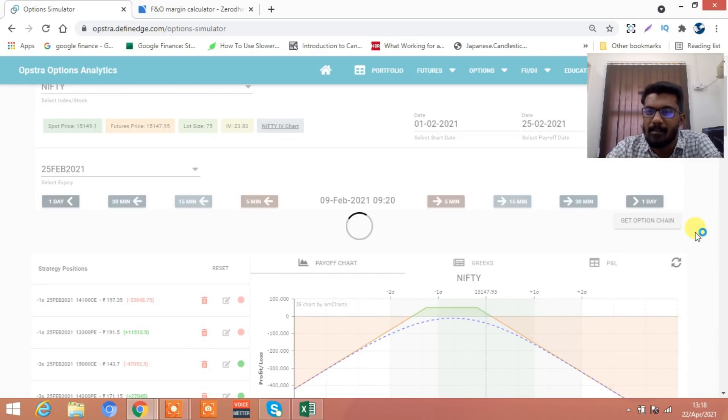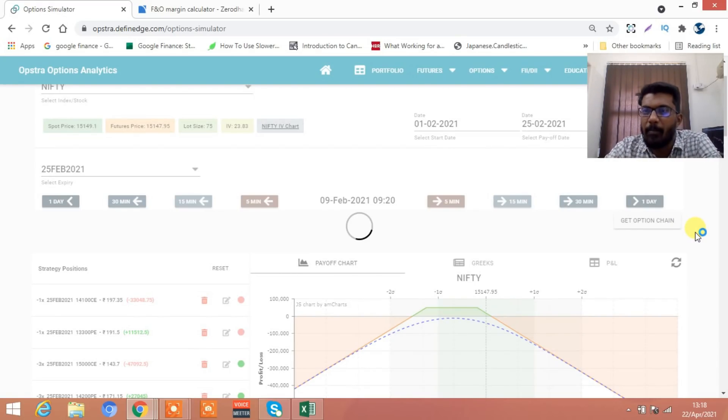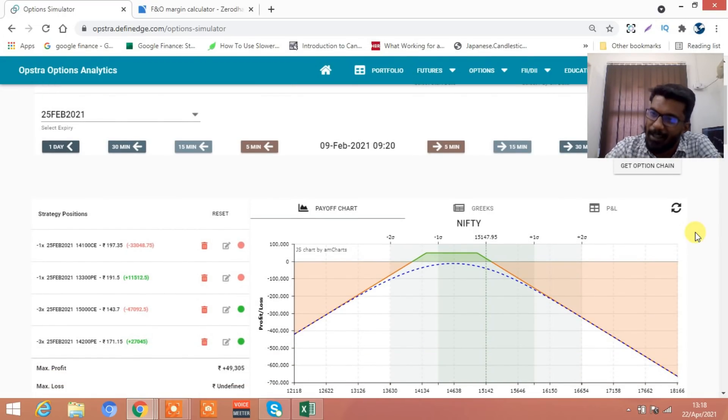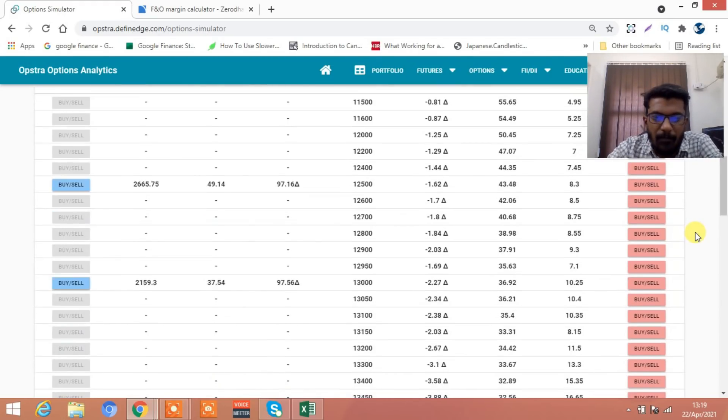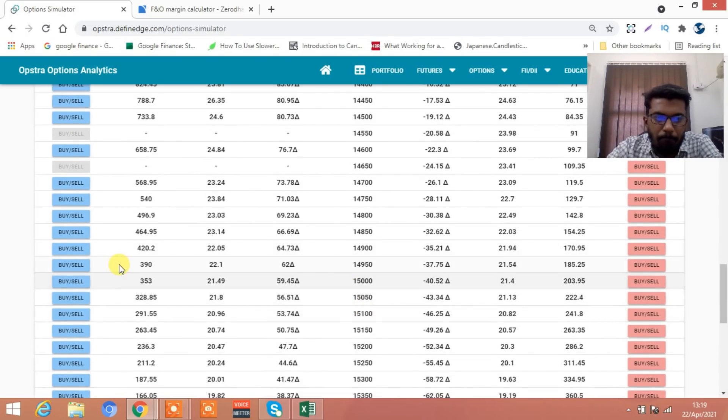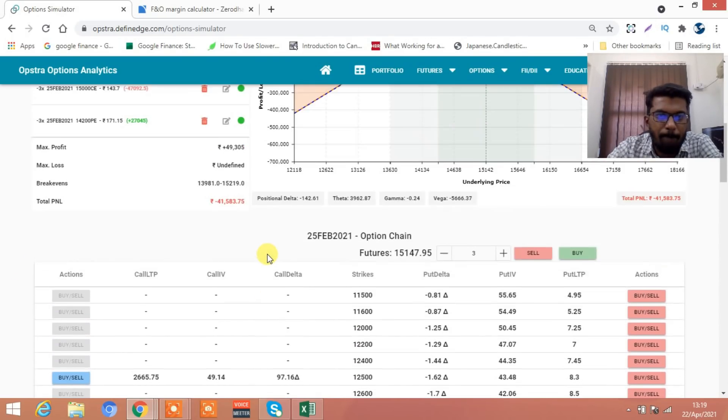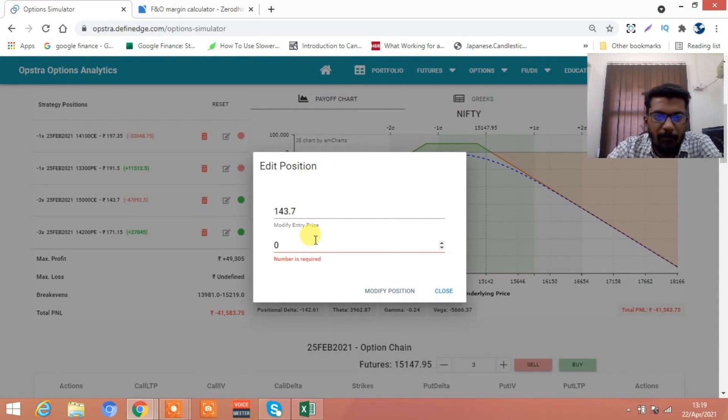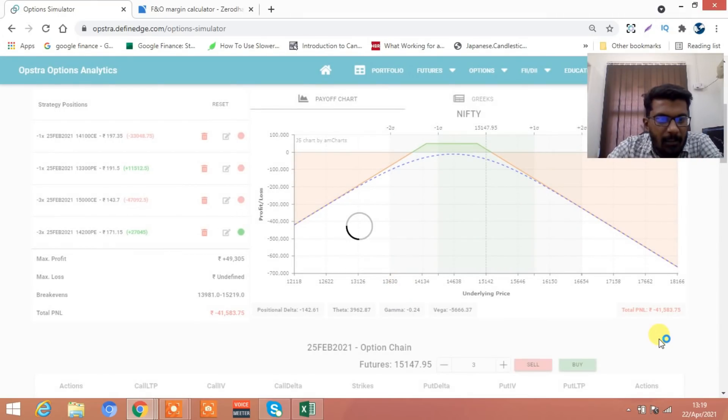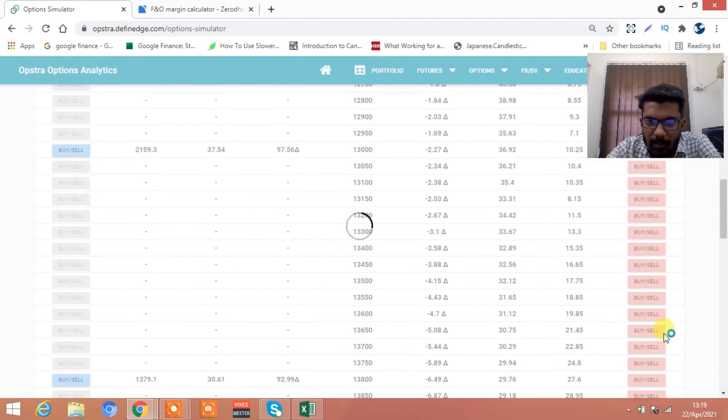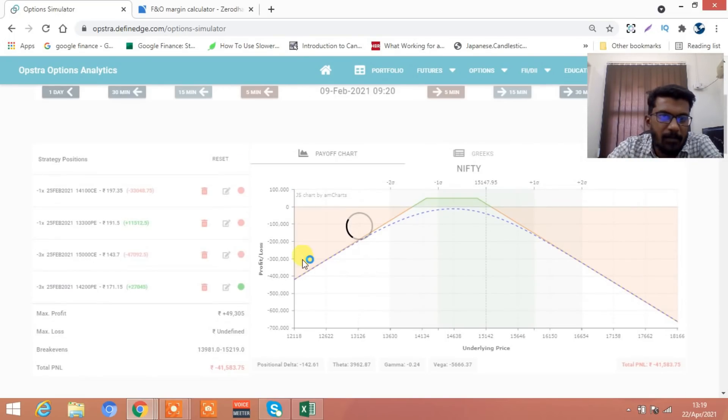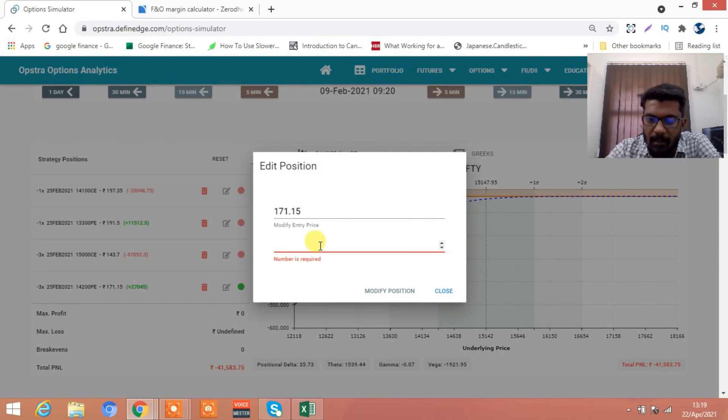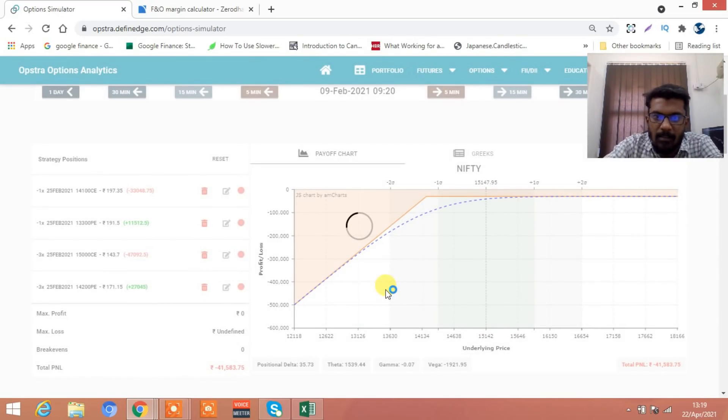Don't worry, go to option chain. Whatever happens, if you do this strategy I am telling you, you will come out of the trade with a profit. How much is 15,000 call now? 353. We will buy back for 353. And how much is 14,200 put? 50 rupees, say 51 rupees.